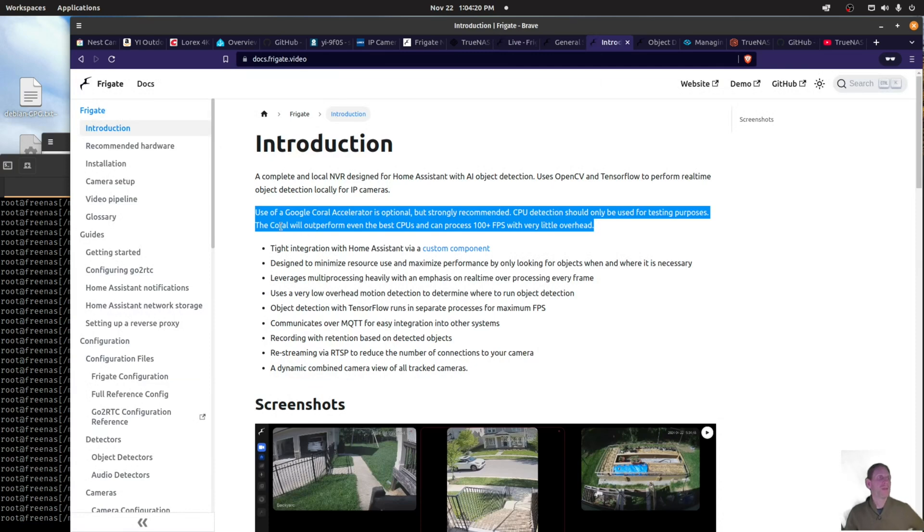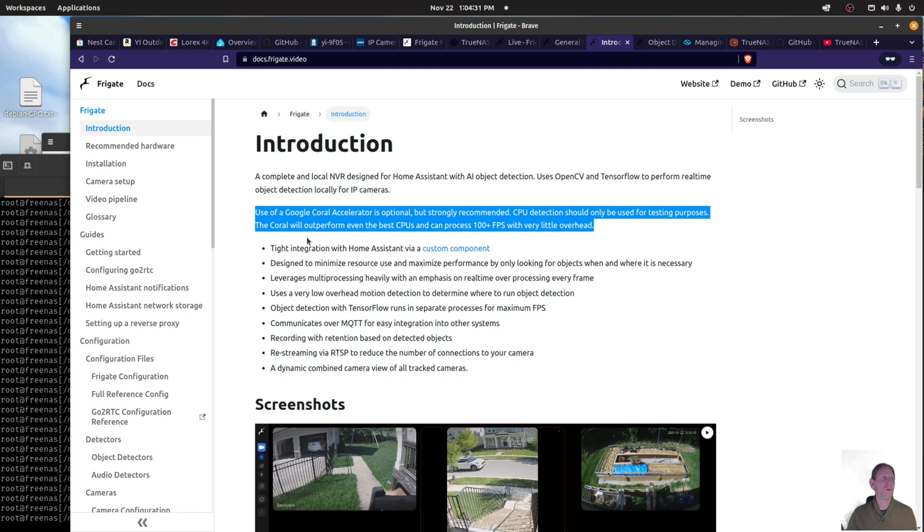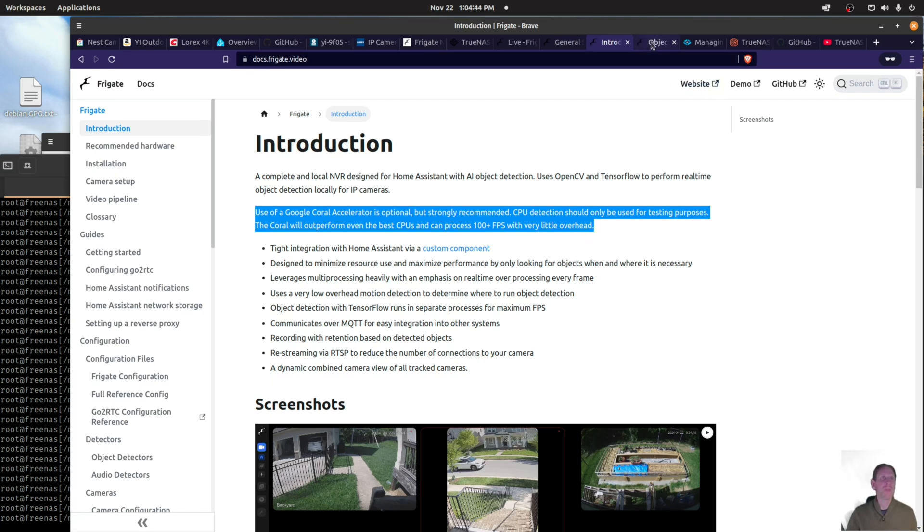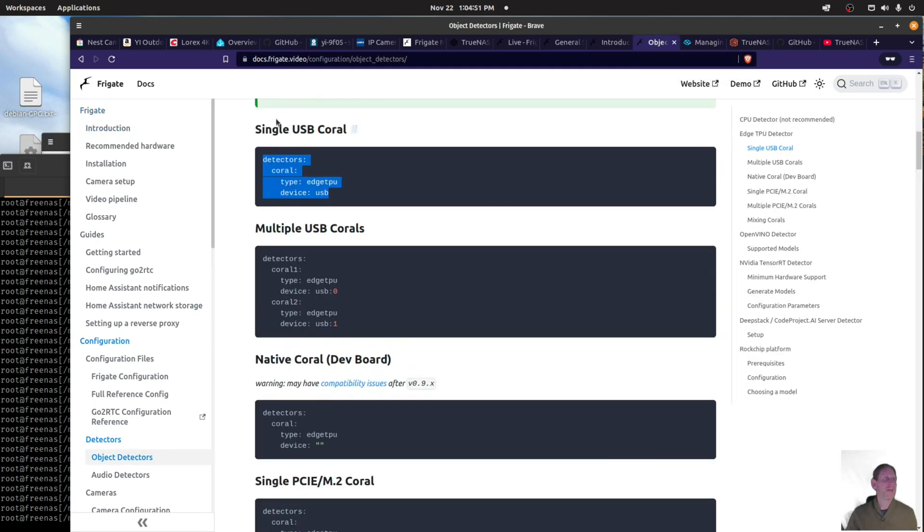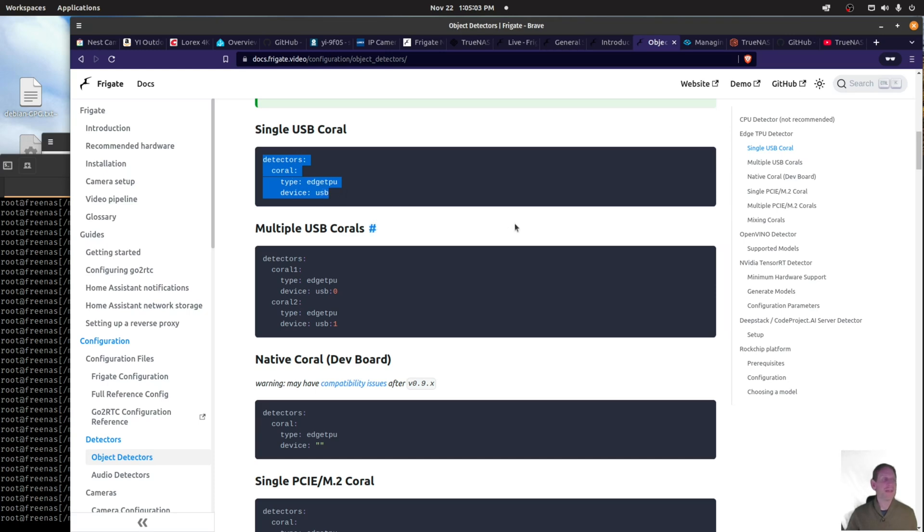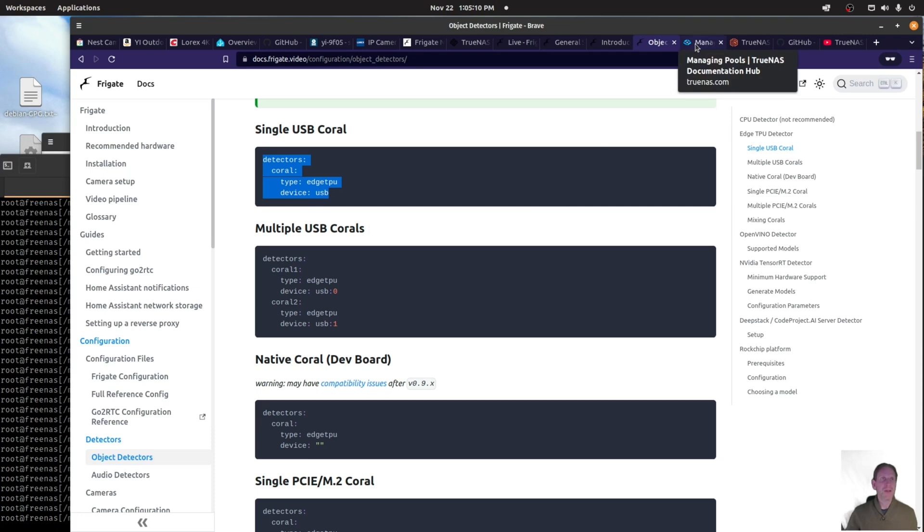Here you can see on the Frigate documentation page, use of Google Coral accelerator is optional but strongly recommended. CPU detection should only be used for testing purposes. The Coral will outperform even the best CPUs and can process 100 plus frames per second with very little overhead. That's basically what I end up getting I think from Amazon or something like that. If you're going to use Frigate, probably a good idea to get the Google Coral accelerator USB stick. You can see here in the configuration of Frigate, you add this configuration to the file to tell it to use that Coral stick in order to do the AI detection. It offloads quite a bit of the processing off of your CPU.